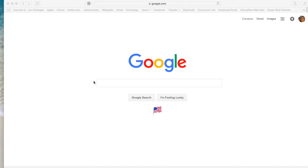Today I'm going to show you how to take all the folders you've made on your desktop that have documents in them for your classes and move those into your Google Drive. We want to do that so that you can access them from any device — you won't have to be just on your MacBook.